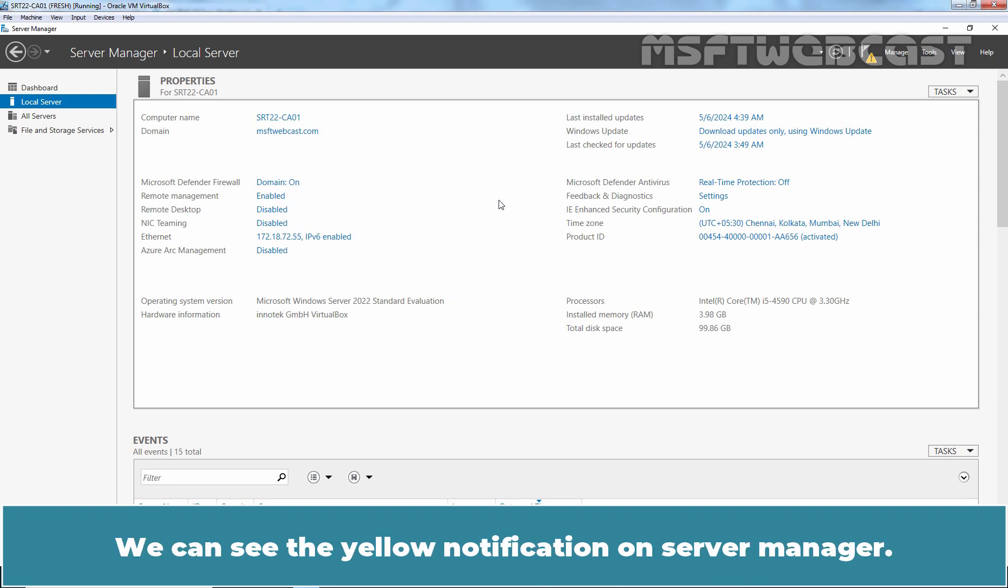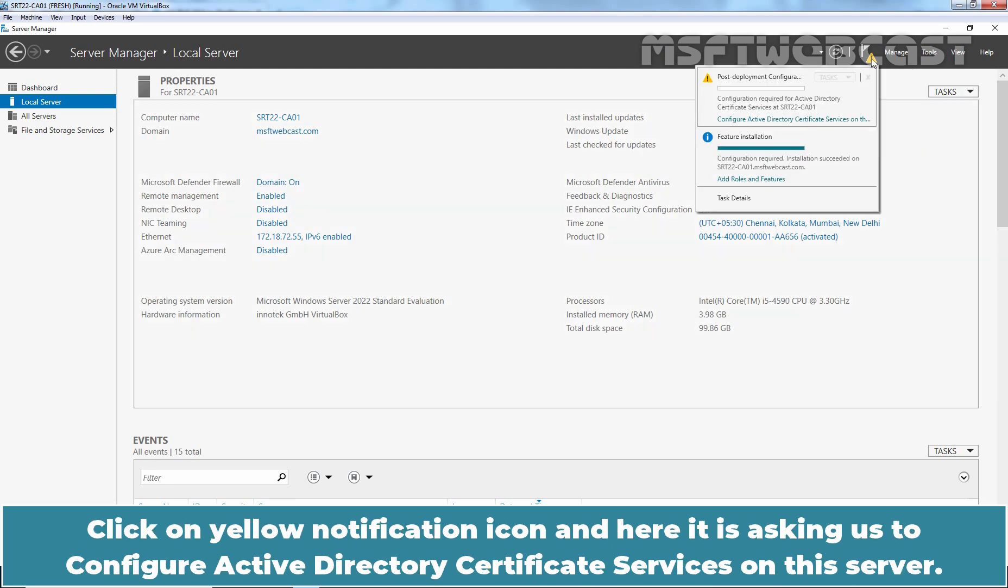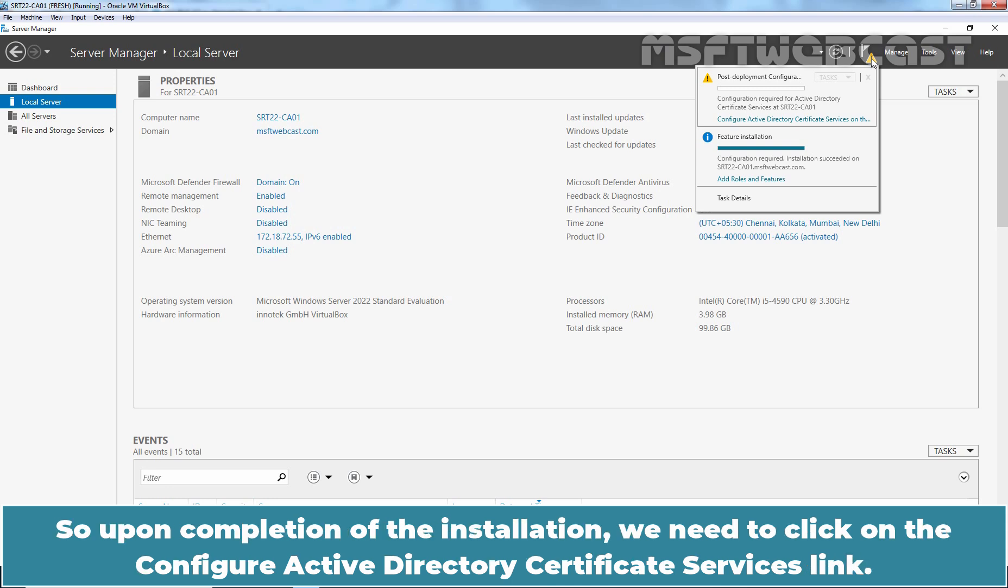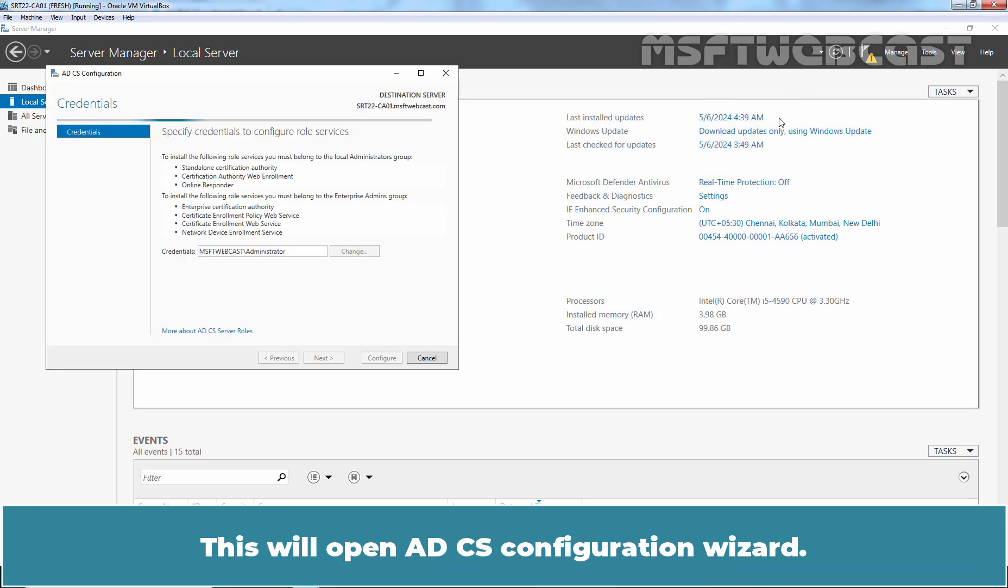We can see the yellow notification on Server Manager. Click on yellow notification icon and here it is asking us to configure Active Directory Certificate Services on this server. So upon completion of the installation, we need to click on the Configure Active Directory Certificate Services link. This will open ADCS configuration wizard.